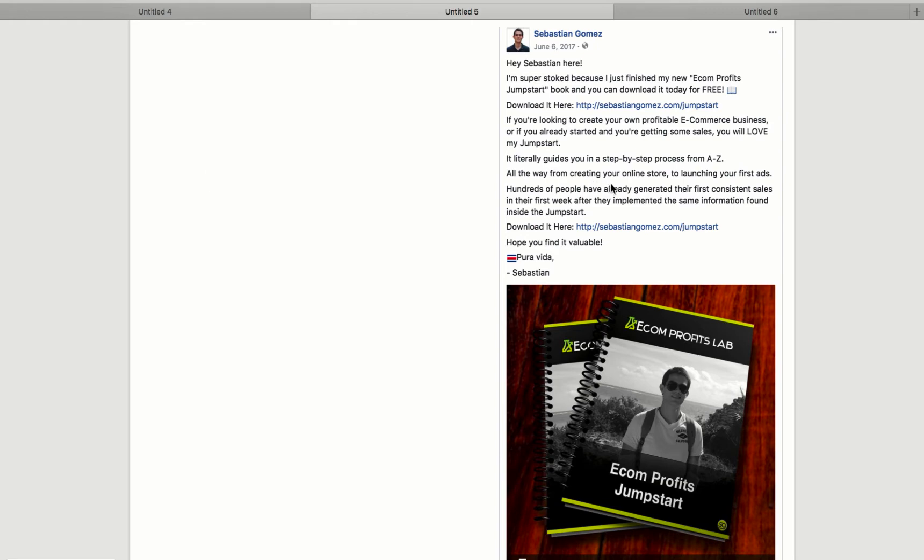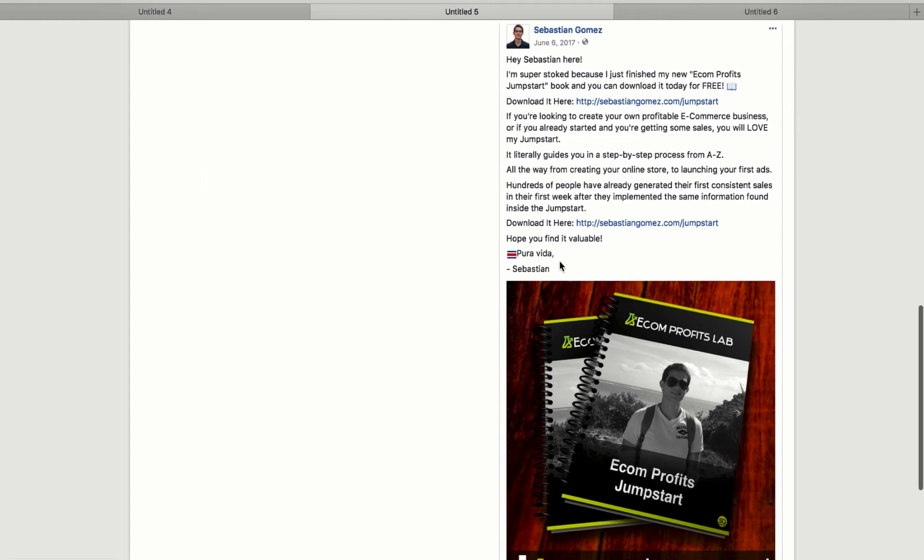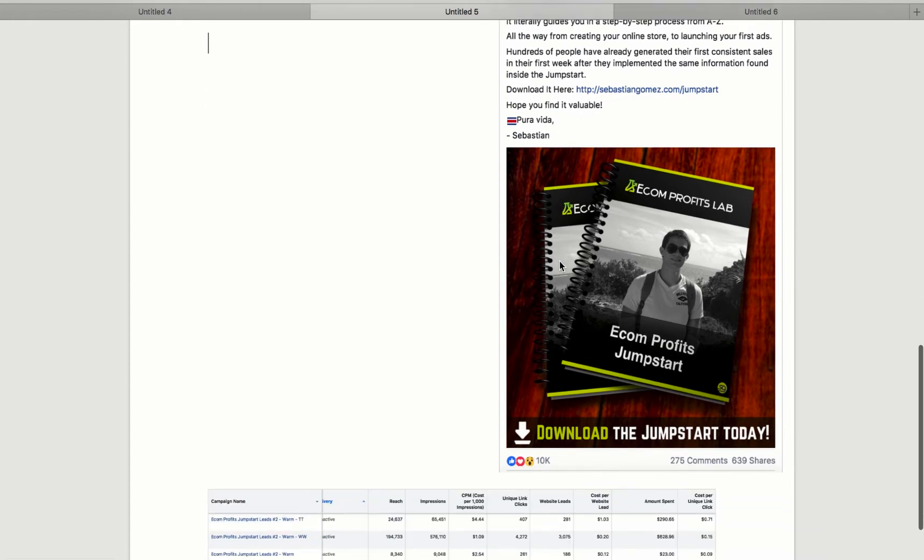So I put here all the way from creating your online store to launching your first ads. Hundreds of people have already generated their first consistent sales in their first week after implementing the same information. So people went to the funnel and they started making money right when they saw my offer, which is actually true. Then downloading here again. Hope you find it valuable. Put a video, Sebastian.